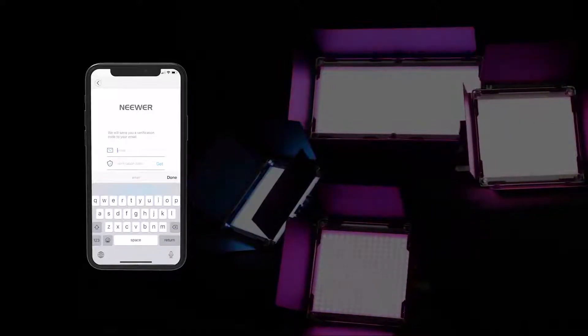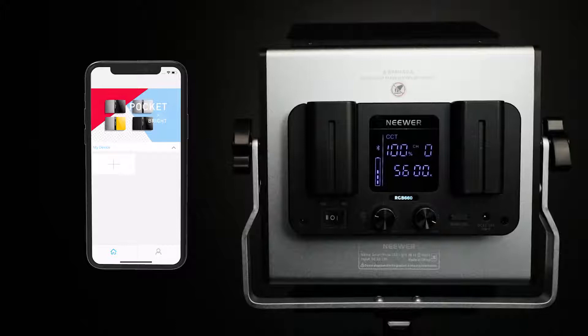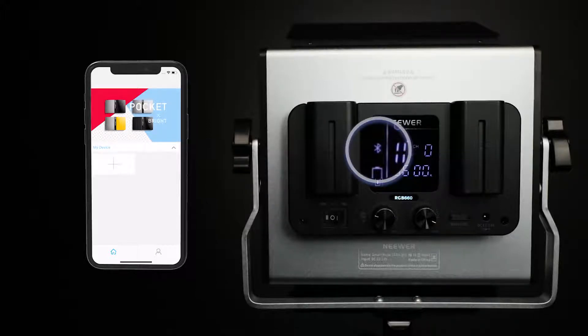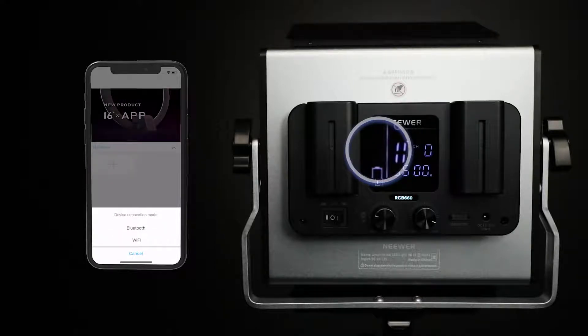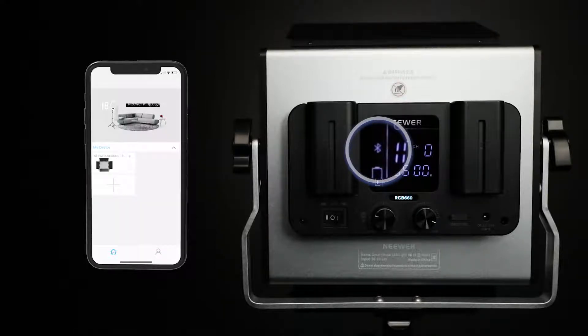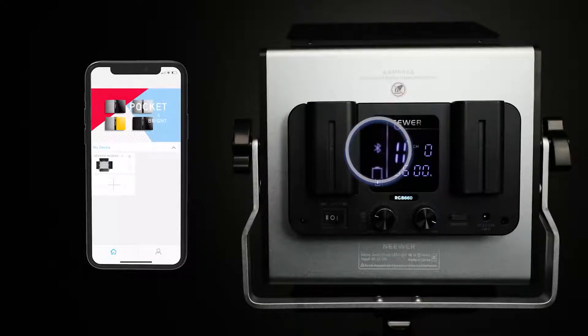Once you have installed and registered, please turn on your Bluetooth settings and power on the RGB panel light. The Bluetooth icon will continue to flash on the display to indicate that it is searching for a device. Press the plus sign on the app to connect your device. Once connected, the Bluetooth icon will stop flashing. The light is now ready to control fully using the Neewer app.